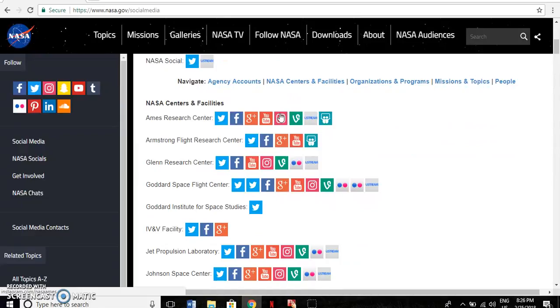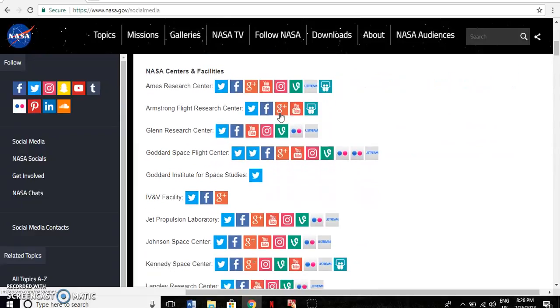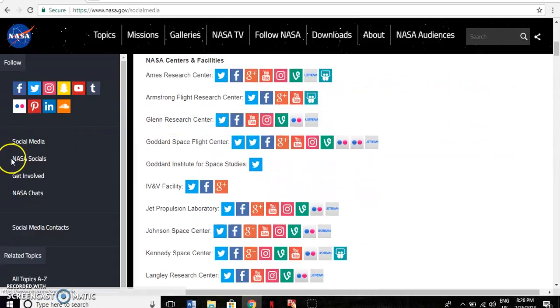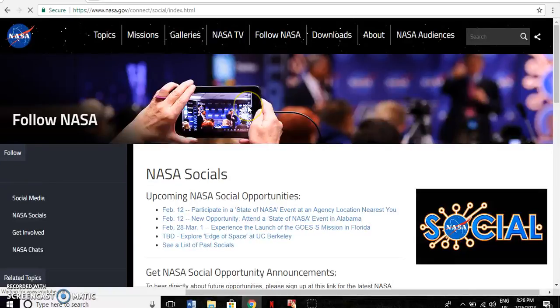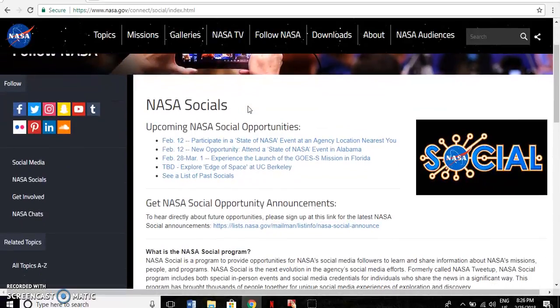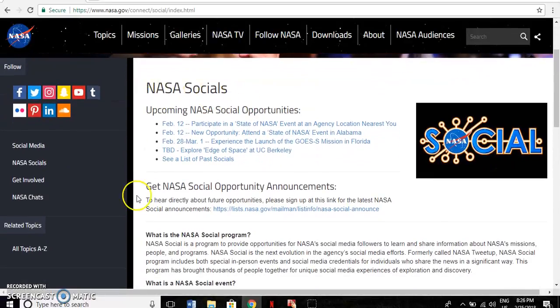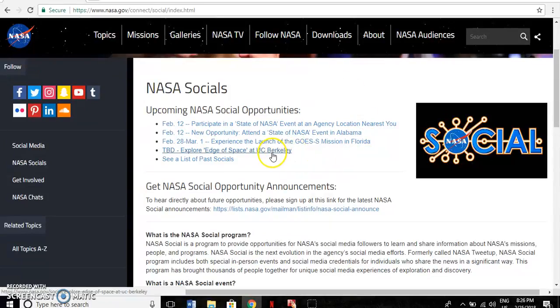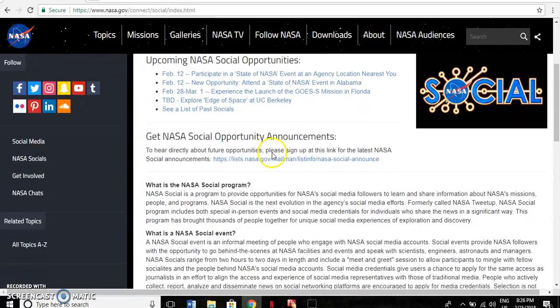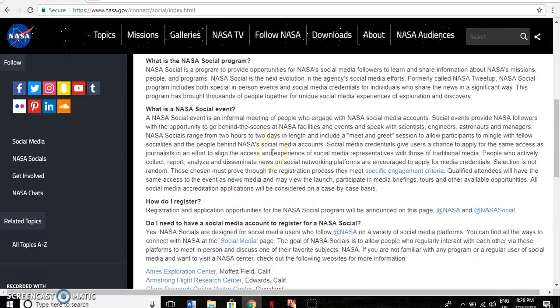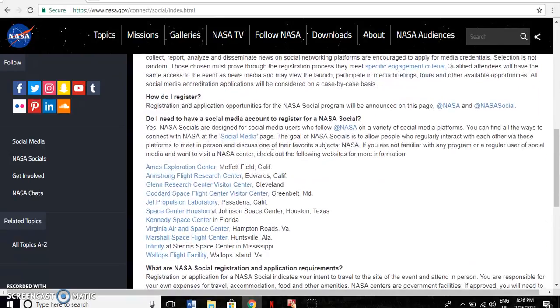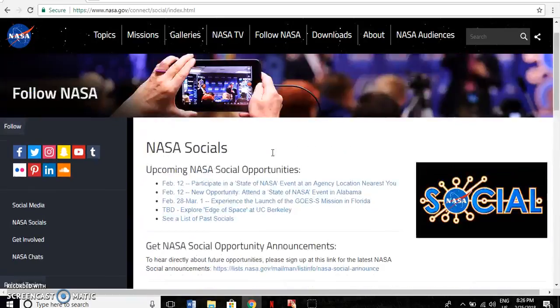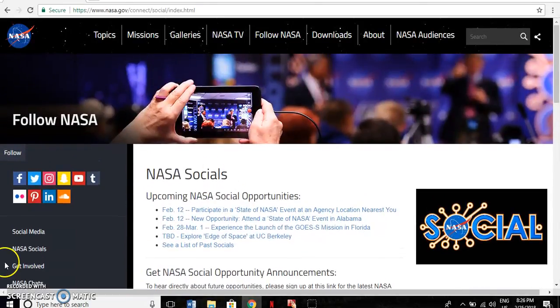NASA also has frequent events that individuals are able to participate in from coast to coast. These social events are informal meetings of individuals who engage with NASA and their employees on social media. These events allow interested individuals access to behind-the-scenes facilities, scientists, or engineers.